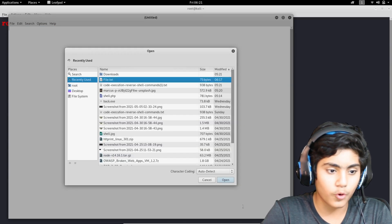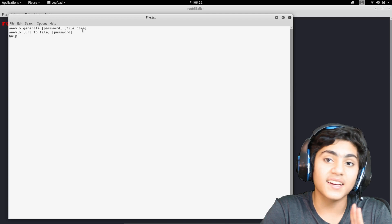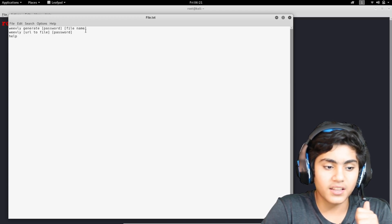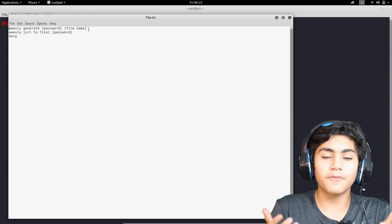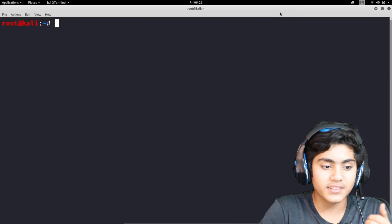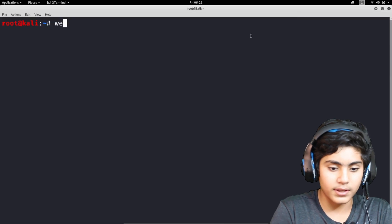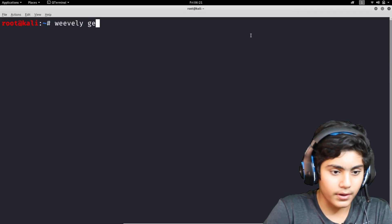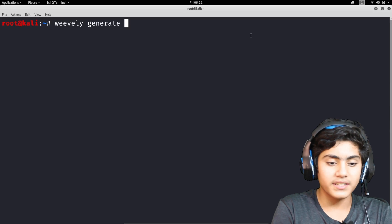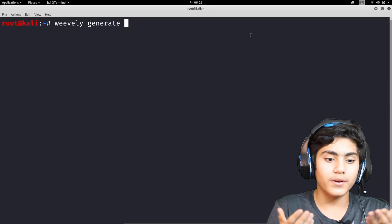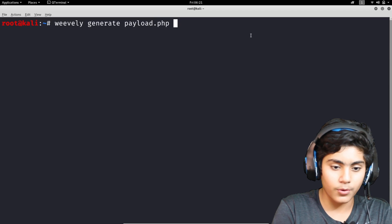I'm going to open the file named file.txt. As you can see, this shows us the commands. The first one is the Weevely generate command for generating the payload — the code we need for the website. So the command is: weevely generate, then the file name, which I'm going to set as payload.php, and then the password so that only we can access this backdoor that we will be placing in the website.